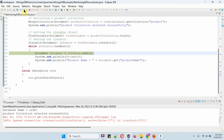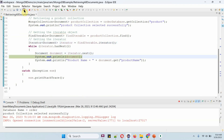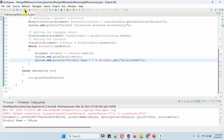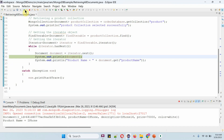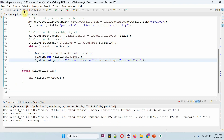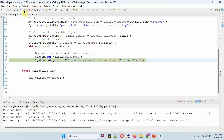In this while loop, here I got the first document — product name is iPhone, and iPhone-related information is here. Then I got the second document, which is related to Samsung LED TV. And I got the third document, which is related to Alexa.